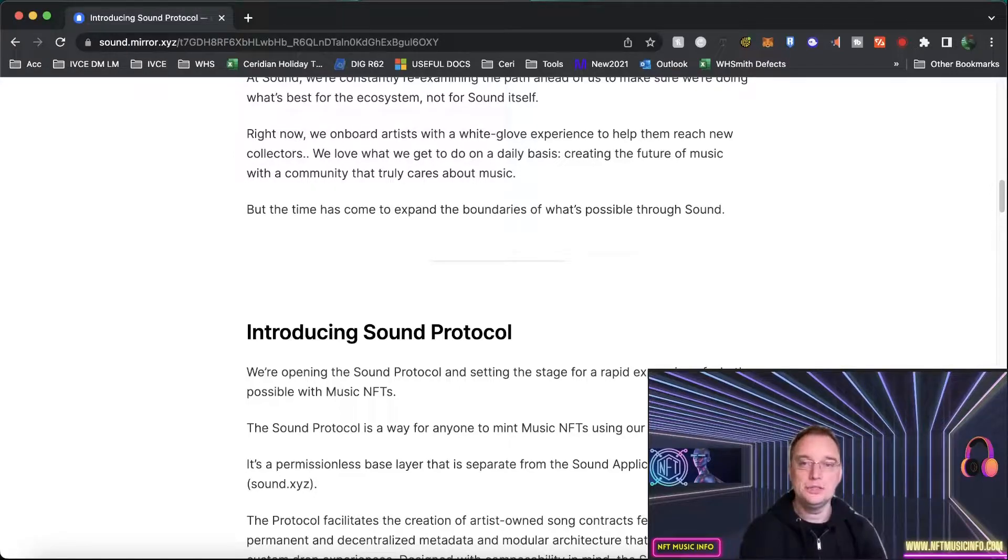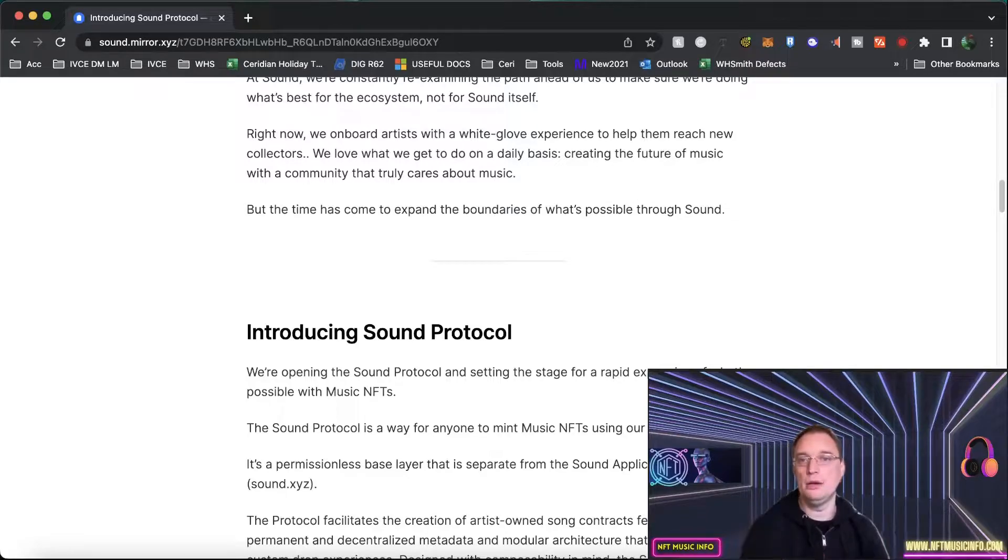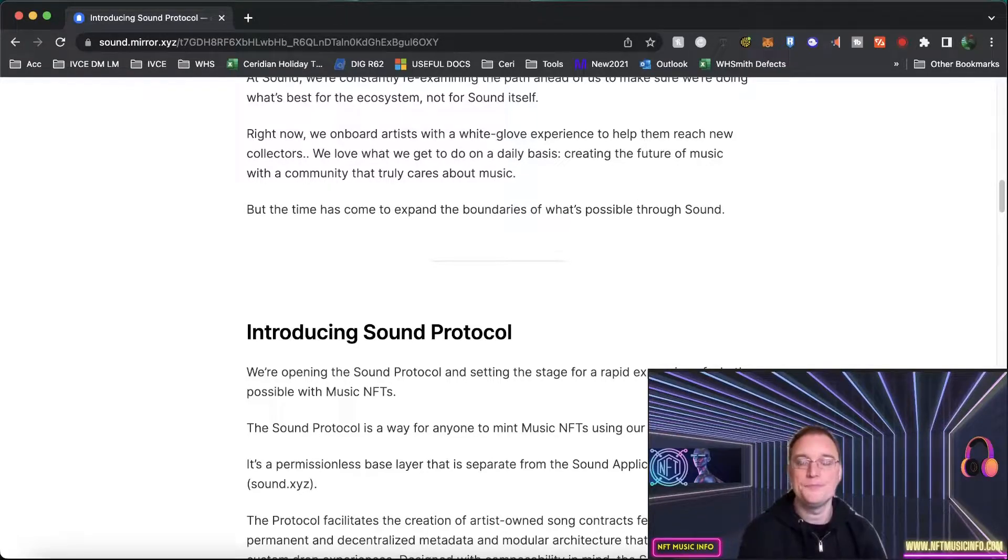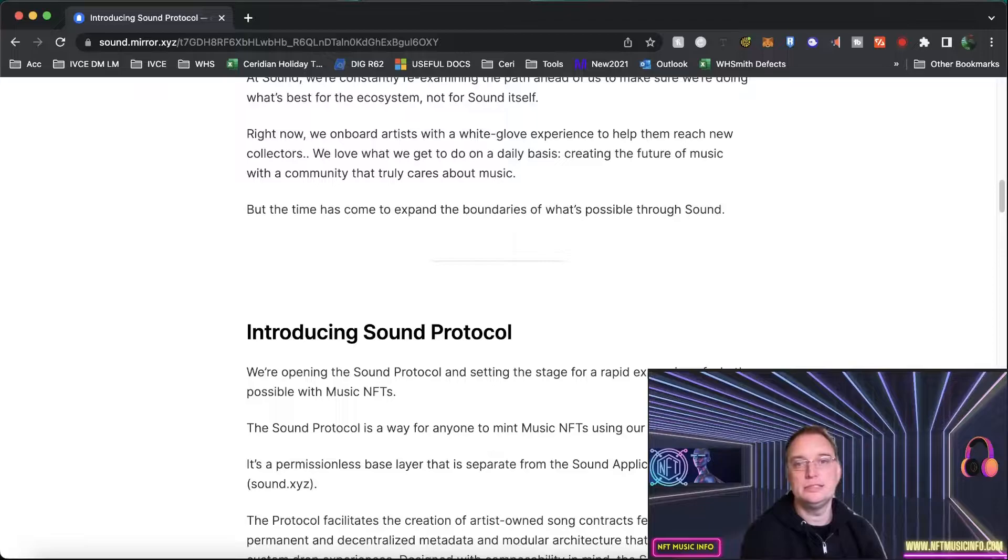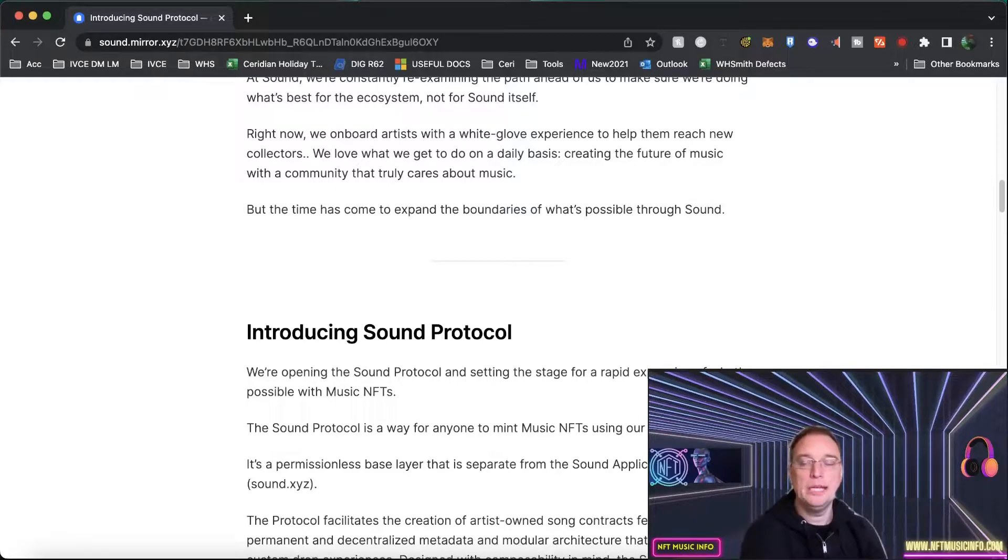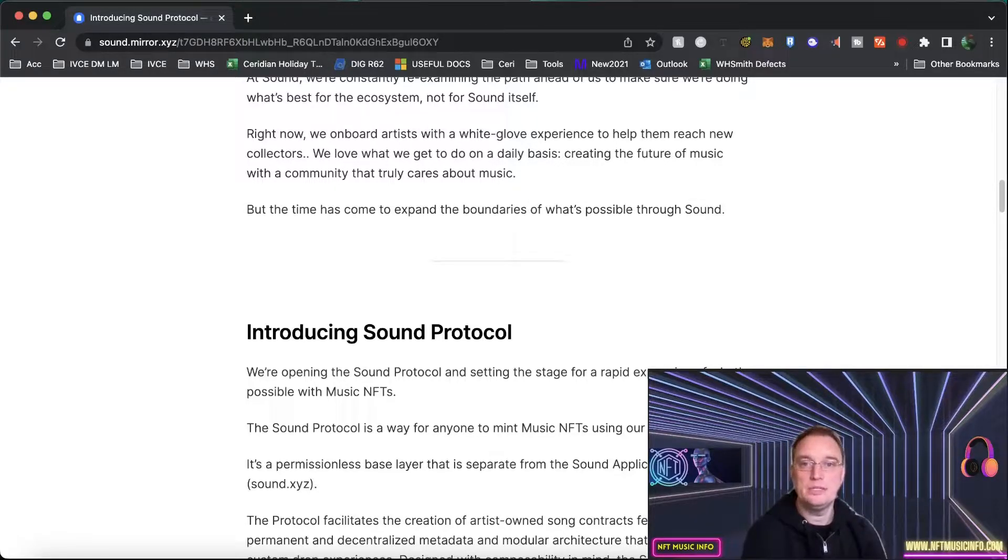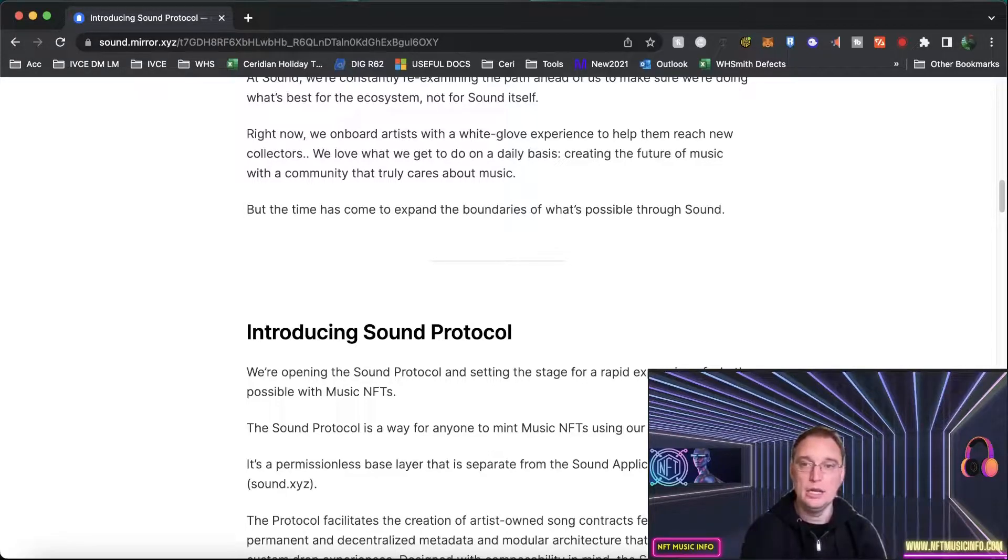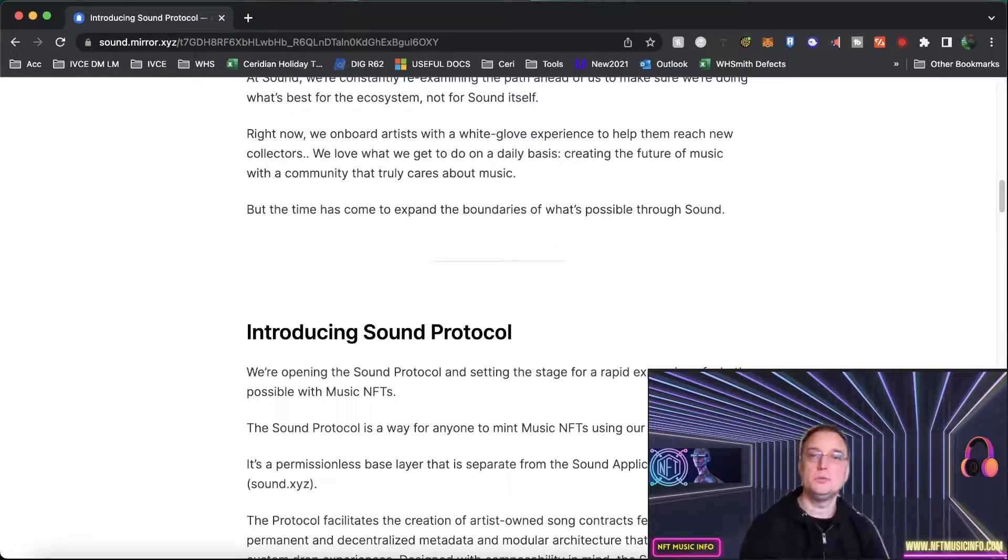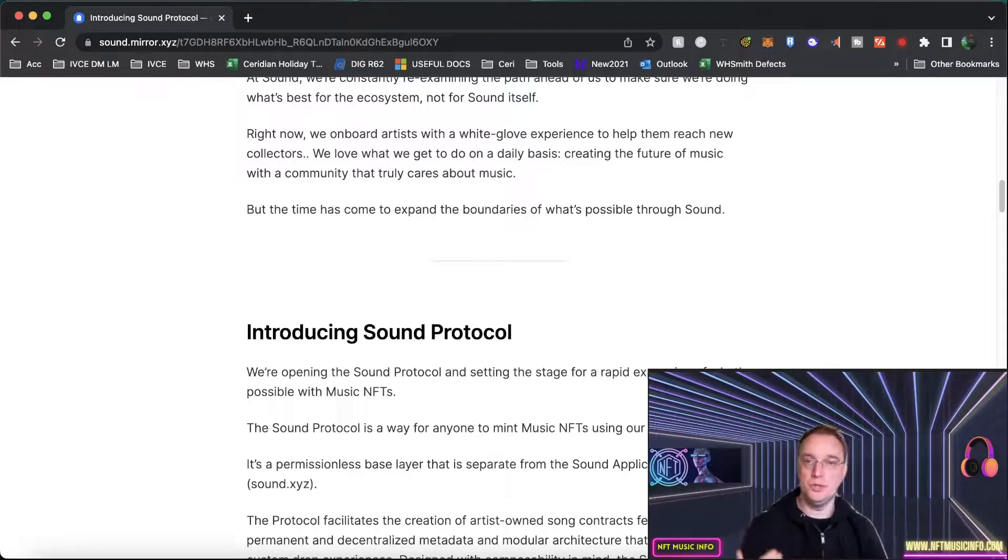So it's good to see that Sound is all about onboarding artists and things. So they want to help as many artists as they can and they want to help create the future of music with a community that truly cares about the music but now they've realised that the time has come to expand the boundaries of what's possible through Sound.